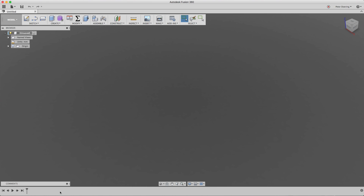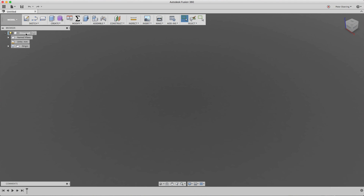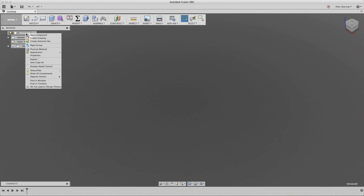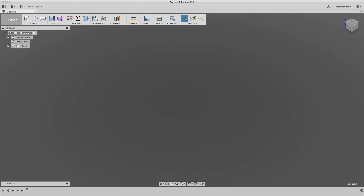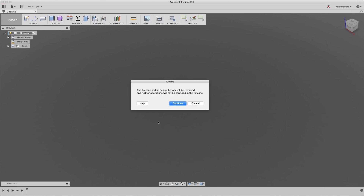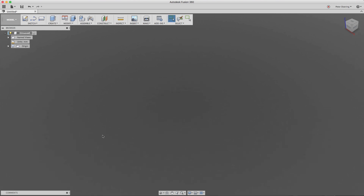By default all designs in Fusion 360 start with the design history being captured, also known as timeline mode. But you can turn this off in two places: you can right-click on the browser and select 'Do not capture design history', or you can click on the gear icon to turn off the timeline and enter direct modeling mode where there is no recording.